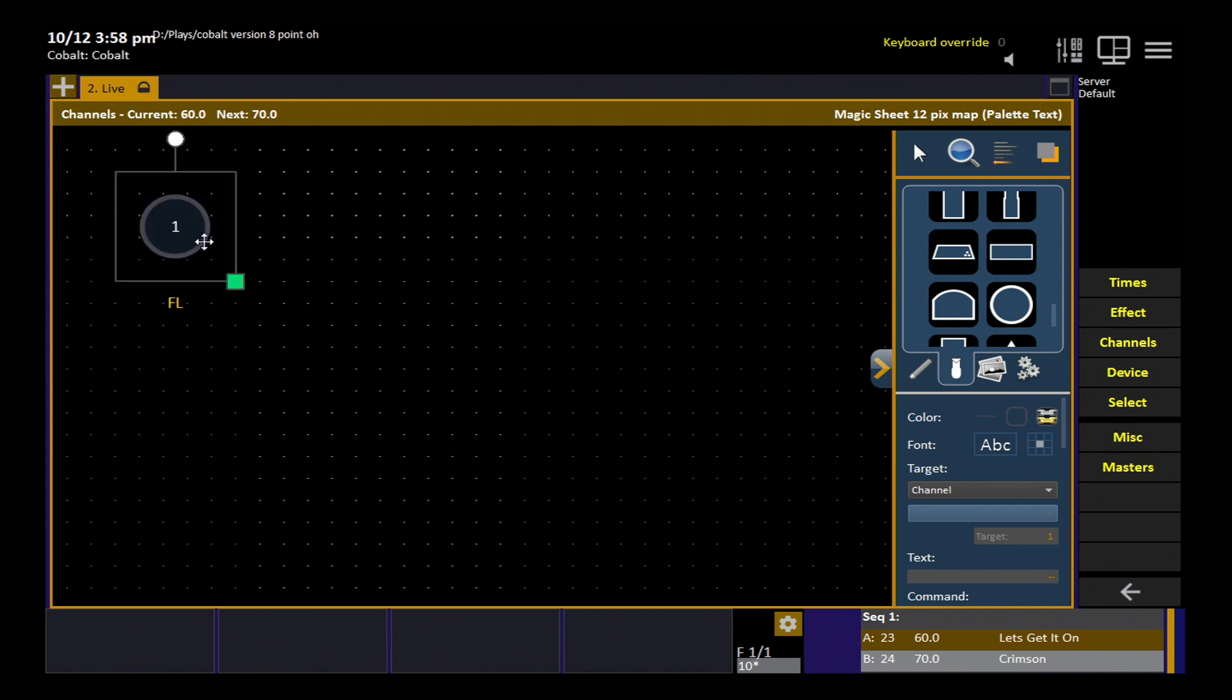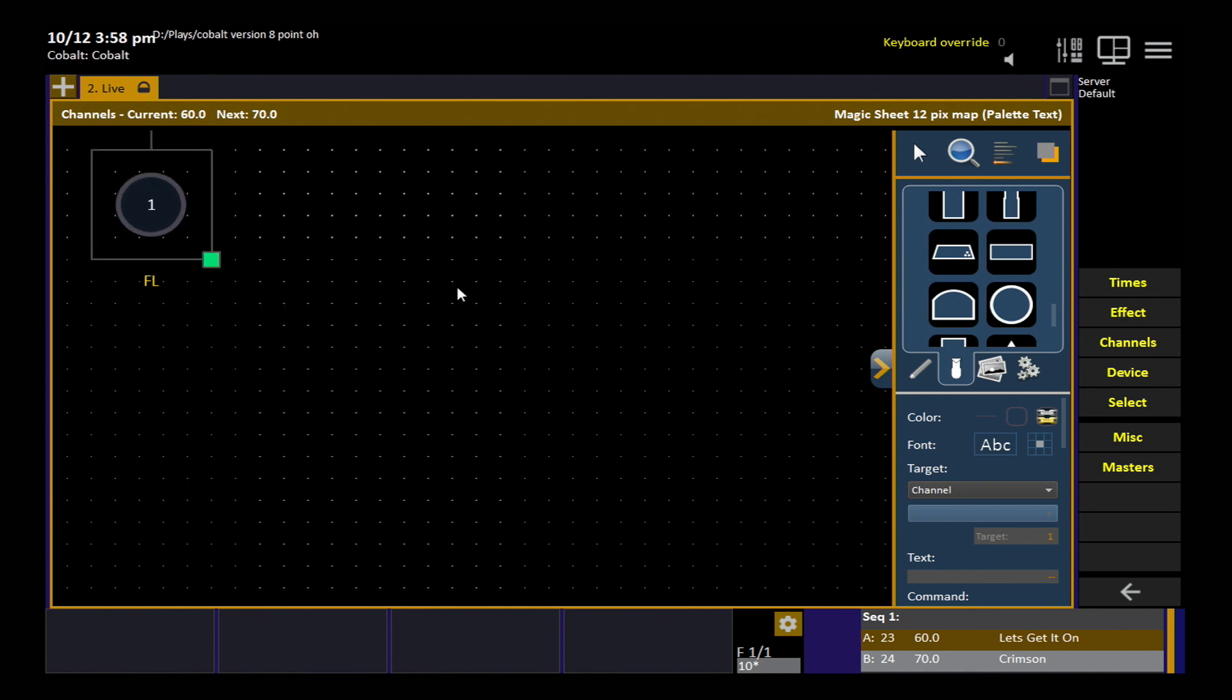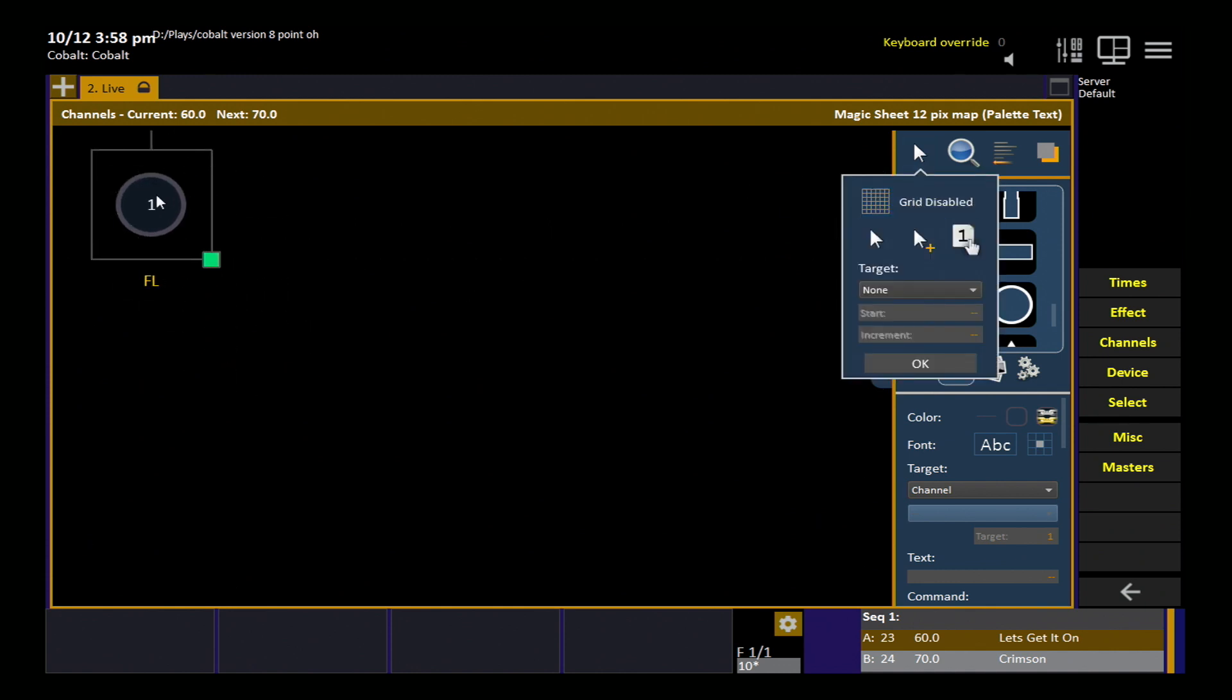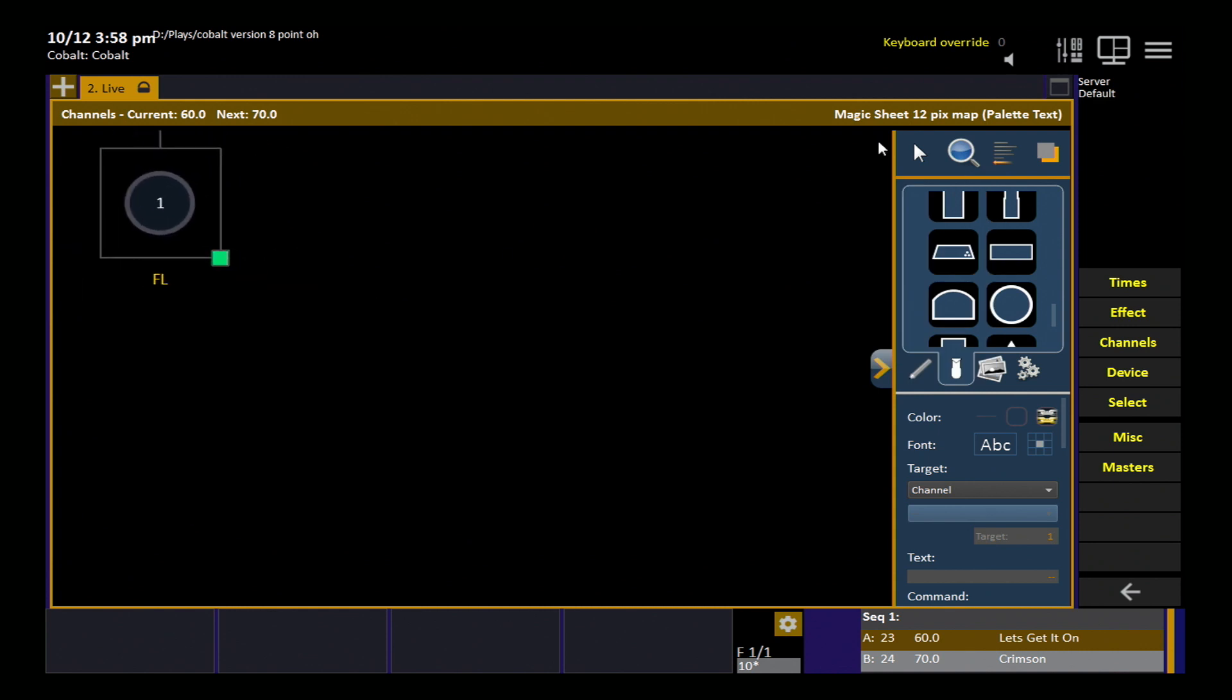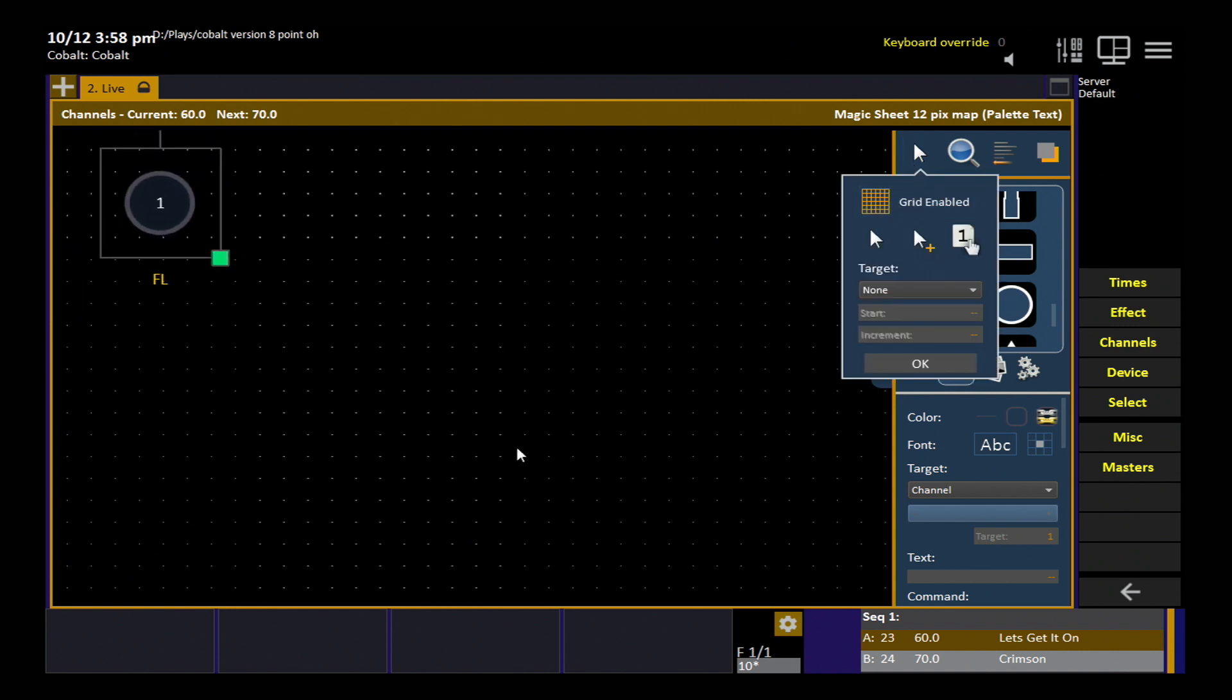I can move him around freely on the grid. You can see the snap action happening there. If I don't want the snapping, I can turn off the grid and now I can move this object freely on the screen. So that's just up to you. We'll leave the grid on for a moment.